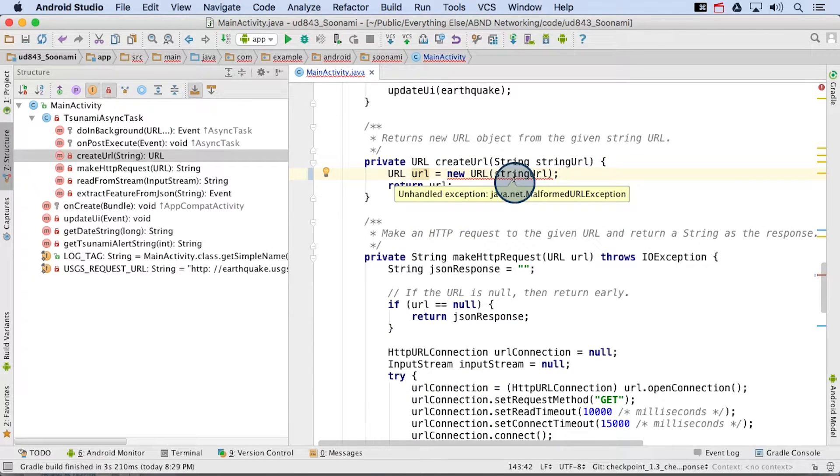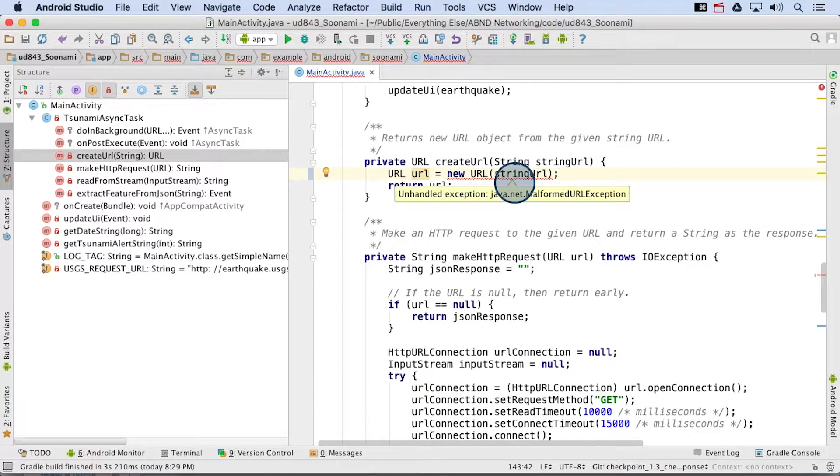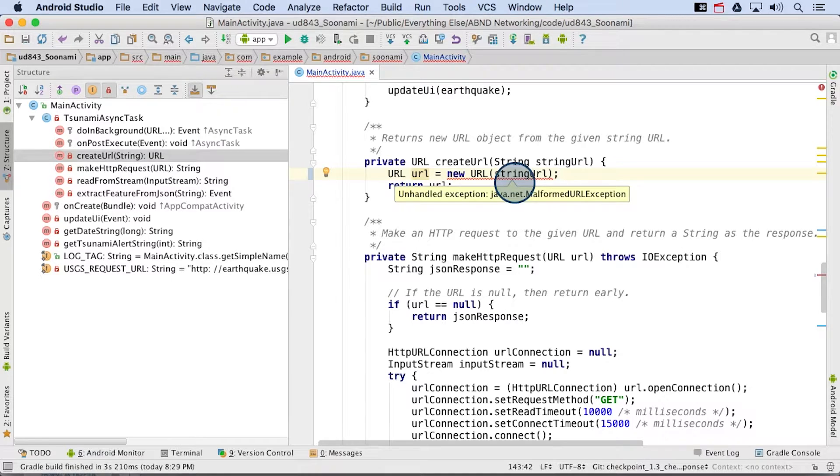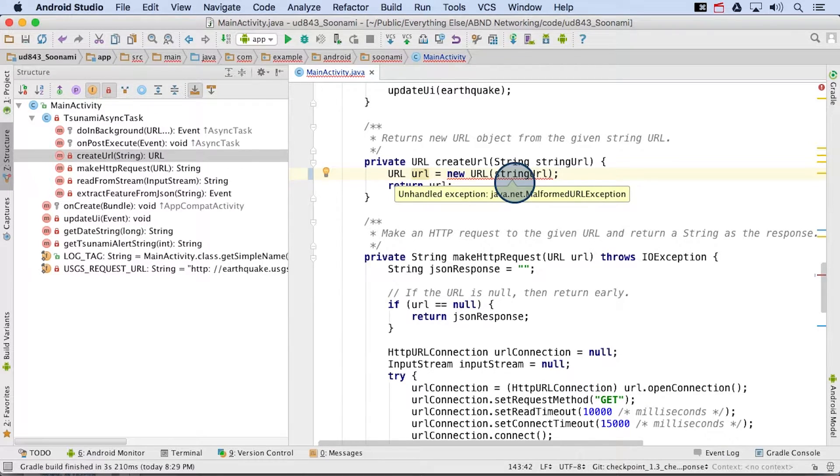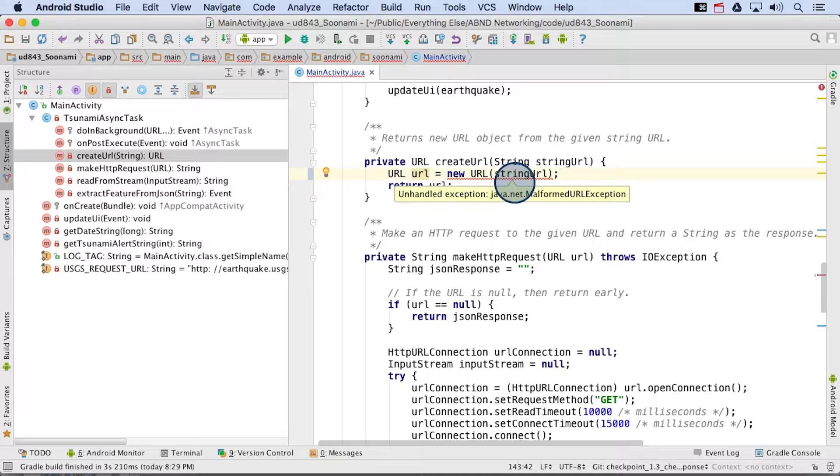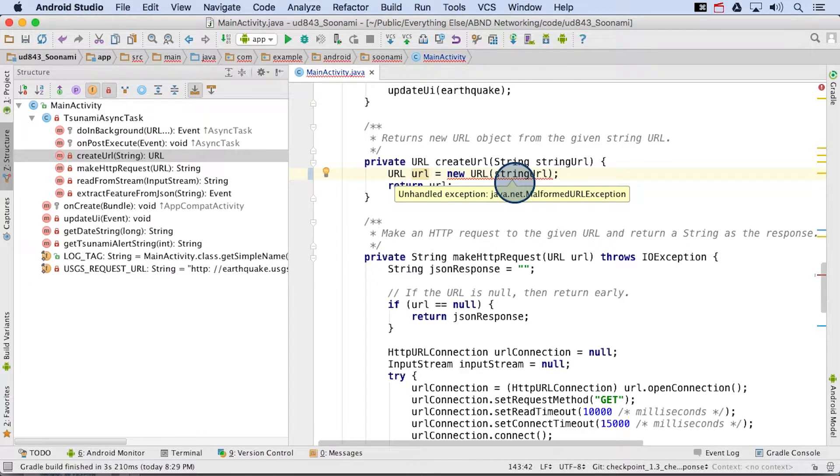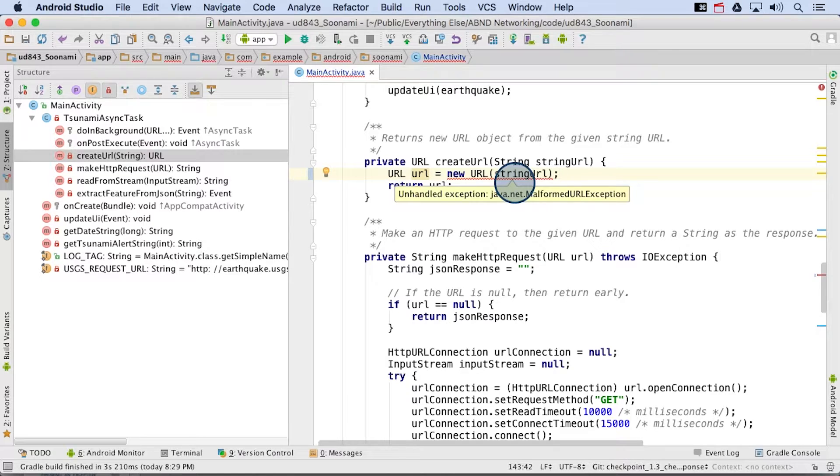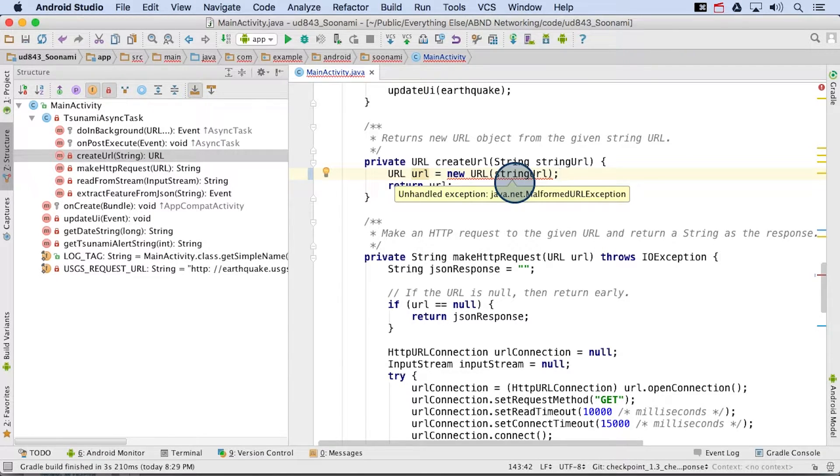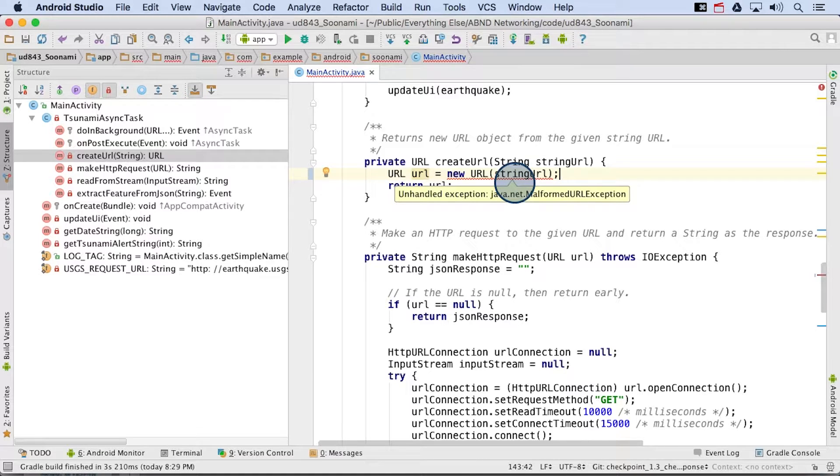Ideally, we would just call the URL constructor and pass in the string URL. But via this red squiggly line, Android Studio is notifying us of an error situation that it's detected. That is, it says that we have an unhandled exception of type malformed URL exception. This means that the URL constructor throws a malformed URL exception, and we need to catch and handle the error. Otherwise, our app won't build, and we can't run it on our device.